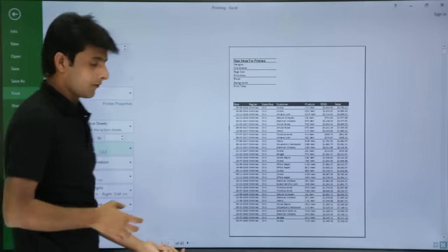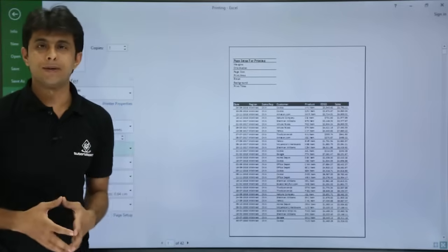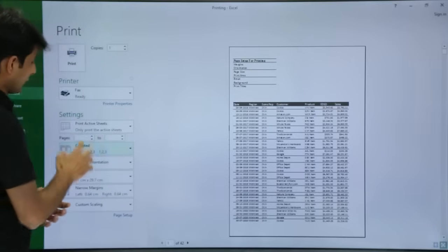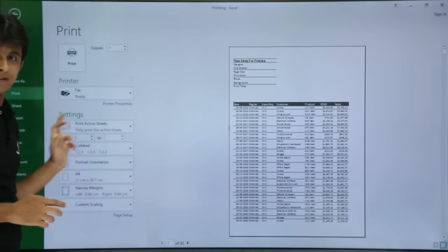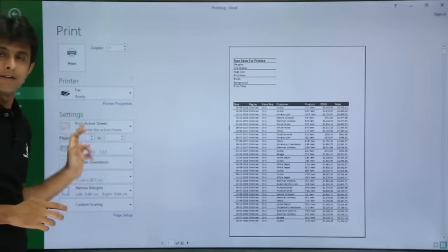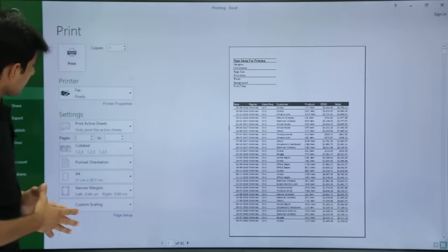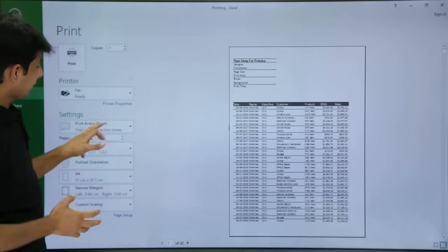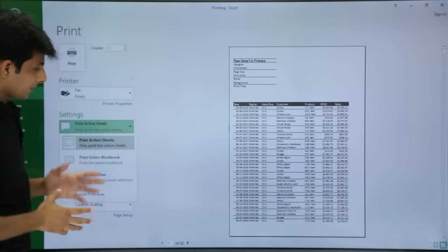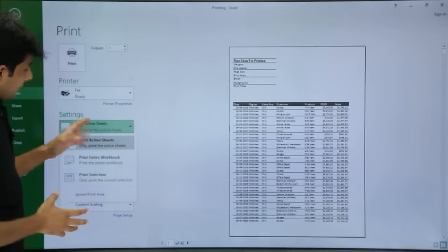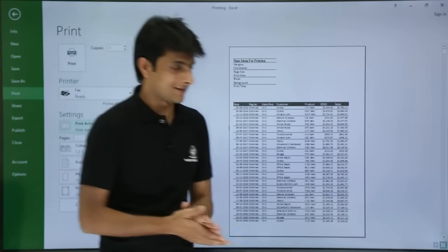If you do not want all 42 pages and only want, say, page 7 to 15 or 7 to 20, you can specify the page numbers. Let me check how many sheets I have.